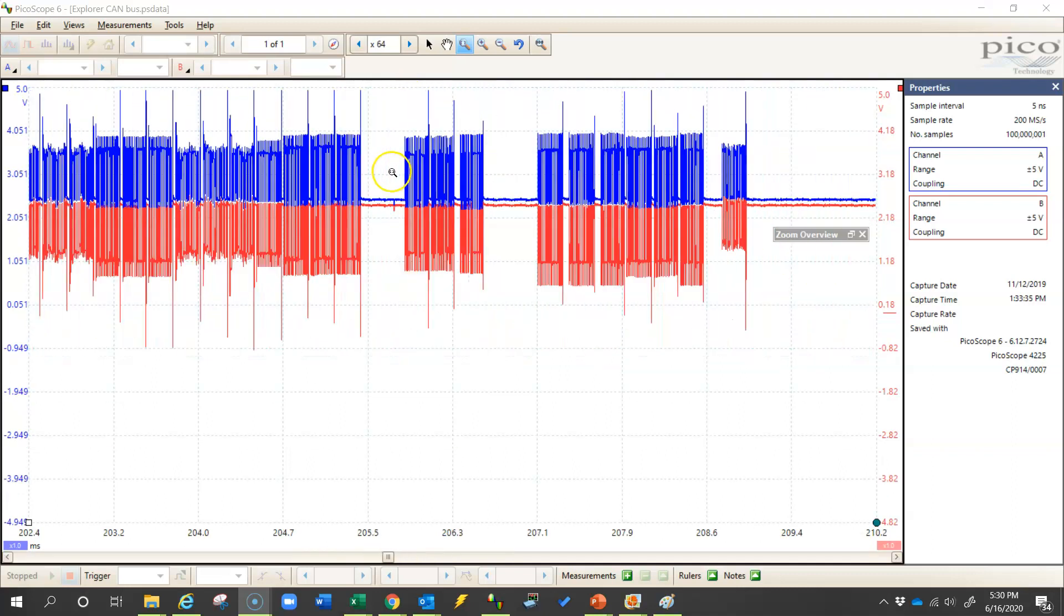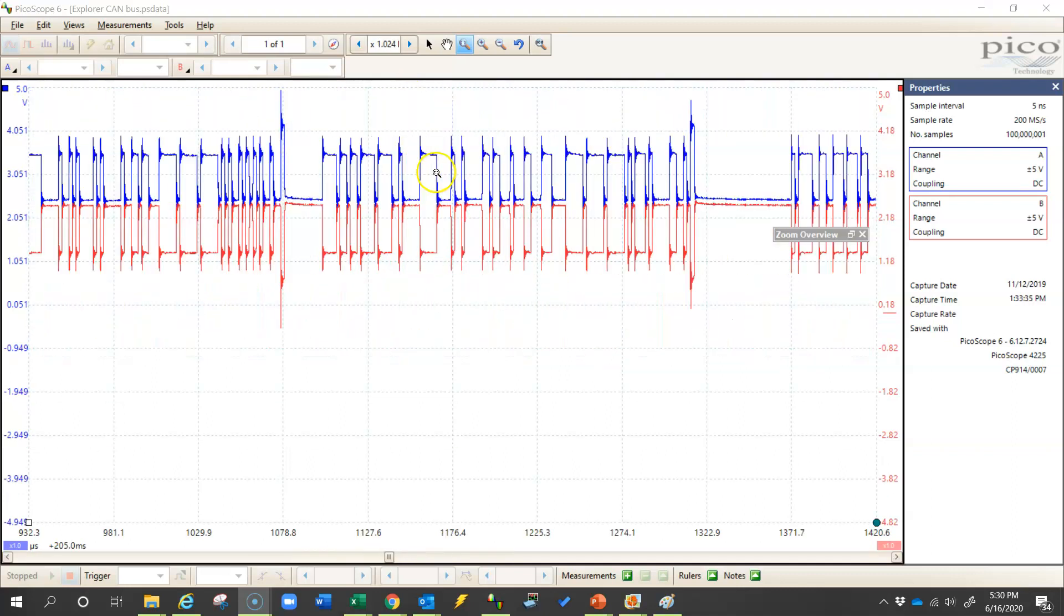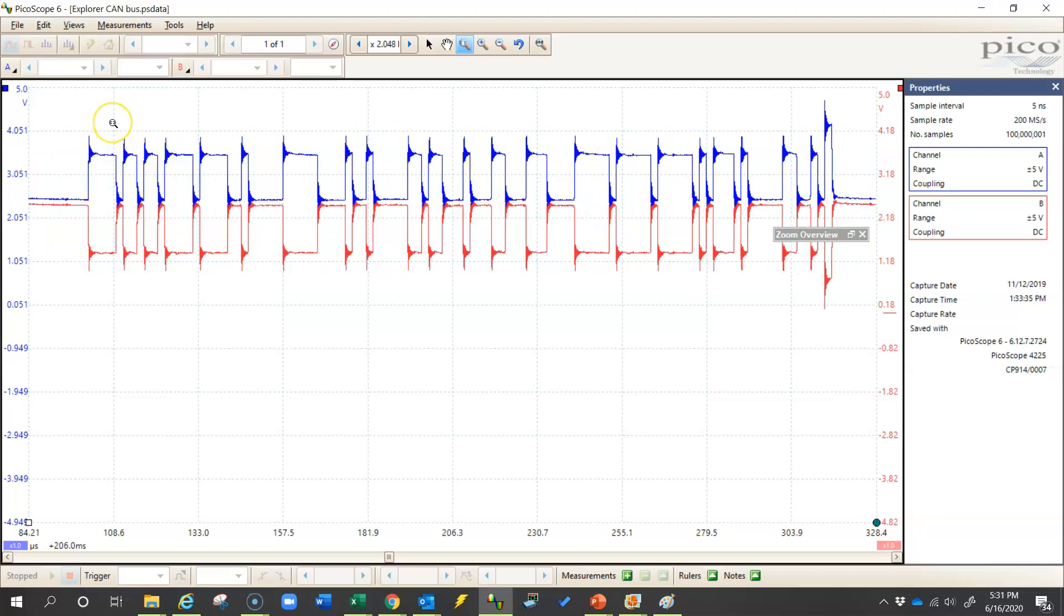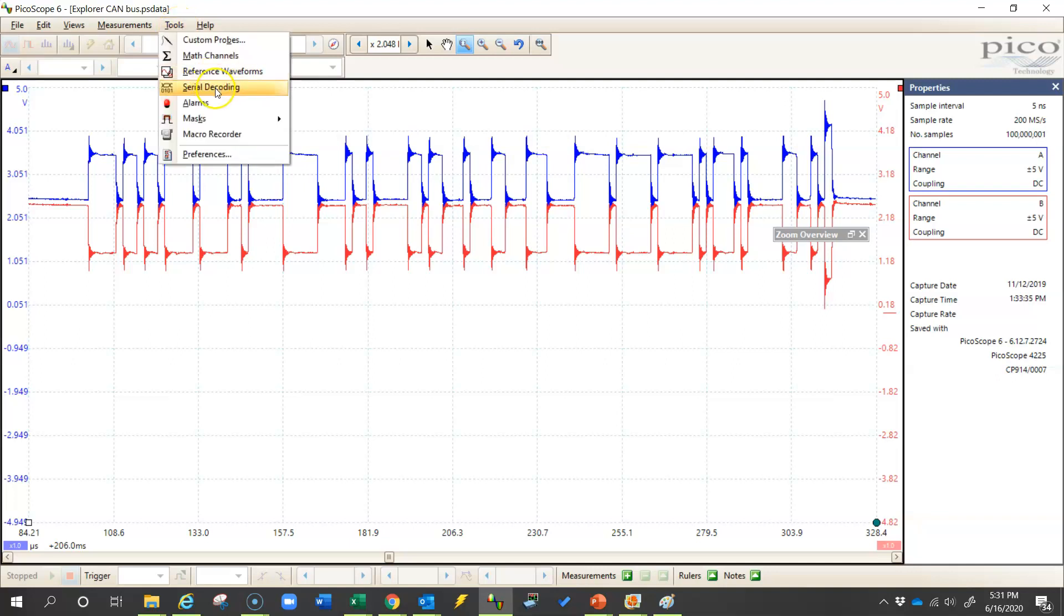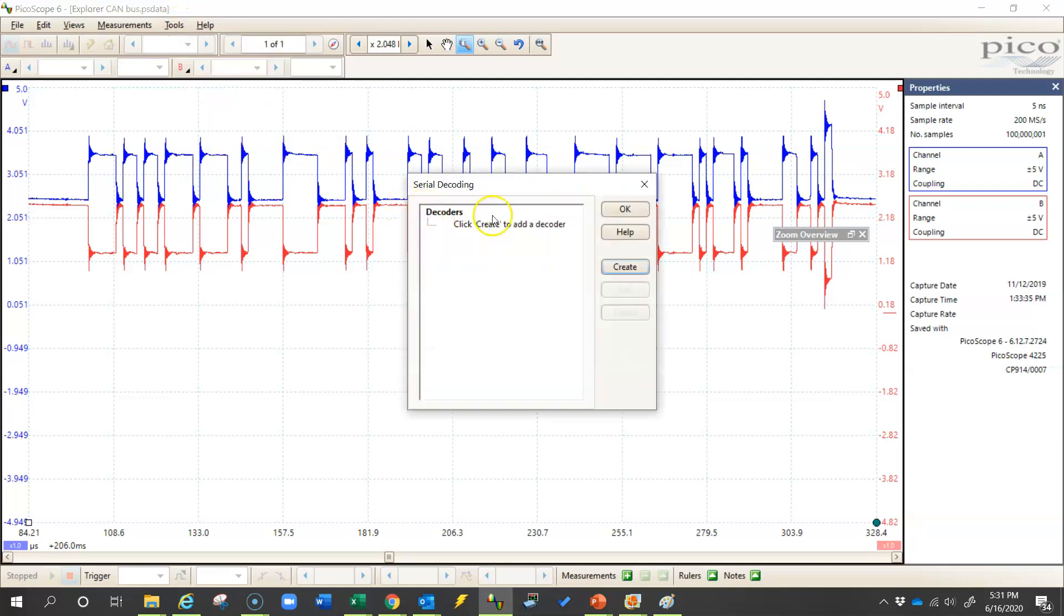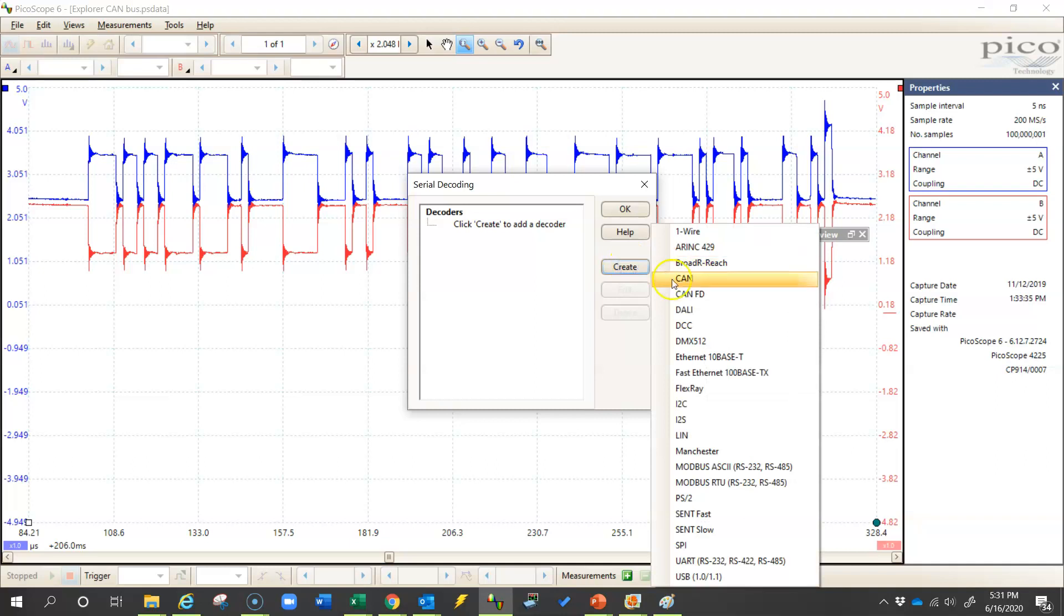Now if we zoom in, you'll see that we have our individual data packets here. So the first thing that we're going to need to do is turn on the CAN decoder tool, which is part of the Picoscope software. So come down here and turn on serial decoding. We'll create a decoder and select CAN.